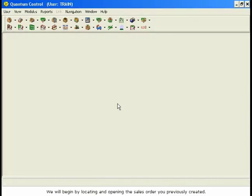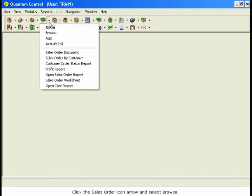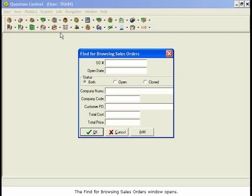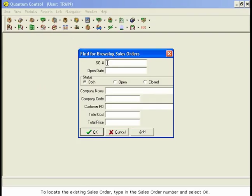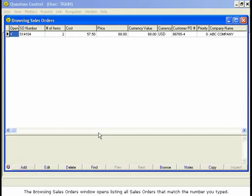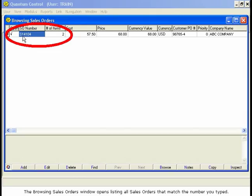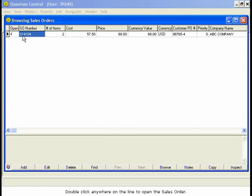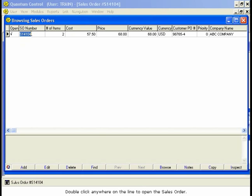We will begin by locating and opening the sales order you previously created. Click the Sales Order icon arrow and select Browse. The Find for Browsing Sales Orders window opens. To locate the existing sales order, type in the sales order number and select OK. The Browsing Sales Orders window opens, listing all sales orders that match the number you typed. Double-click anywhere on the line to open the sales order.